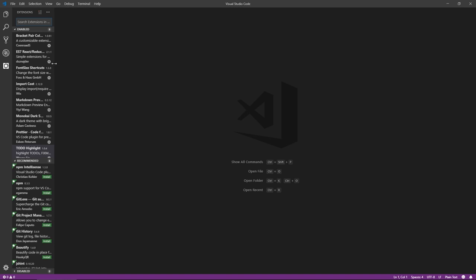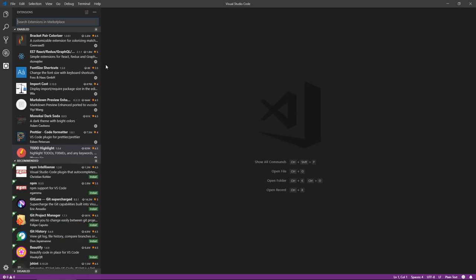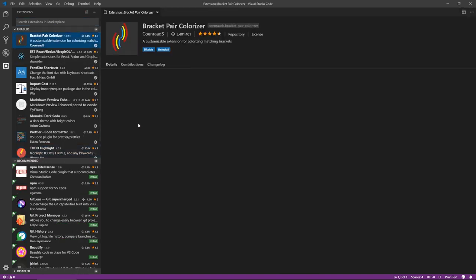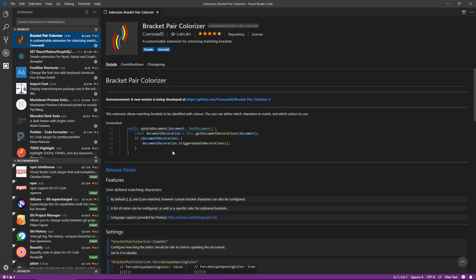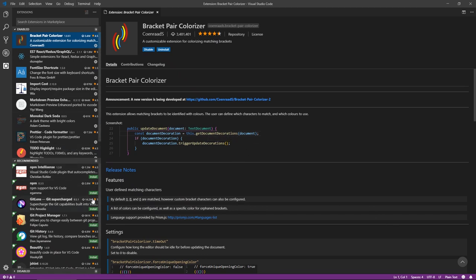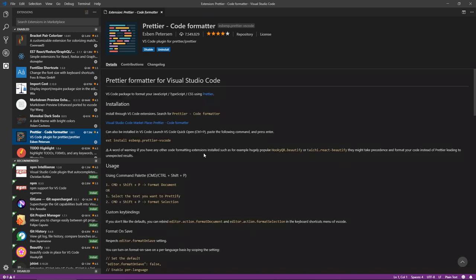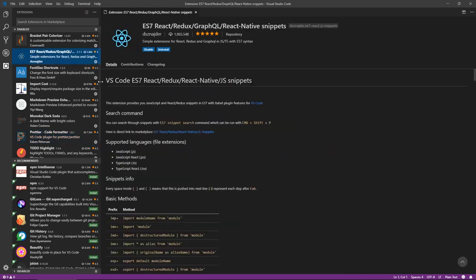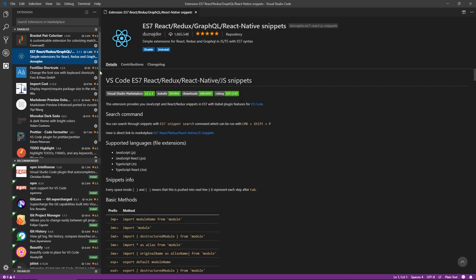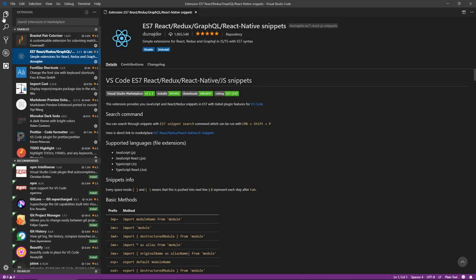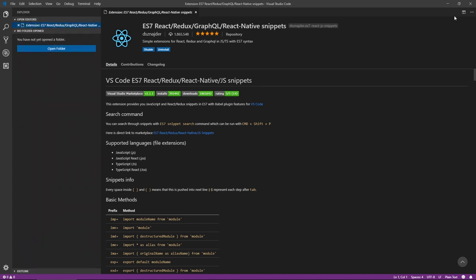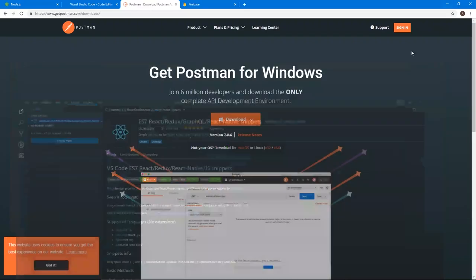I want to show you something on VS code. Just so that we are on the same page, I will be using bracket pair colorizer, which will color some of the brackets differently that will make our code easier to read, Prettier, which formats the code each time I save, and ES7 React Redux snippets, which will give us access to some of the snippets that would generate code without us having to type all of it. Okay, that's it with the prerequisites.